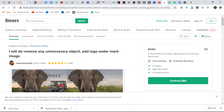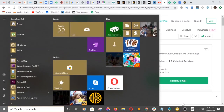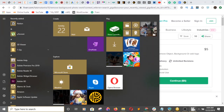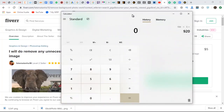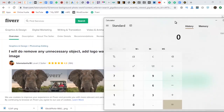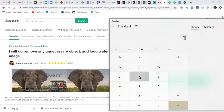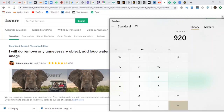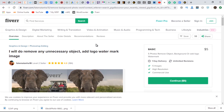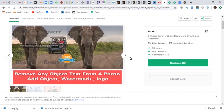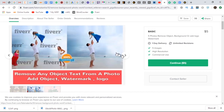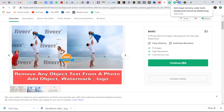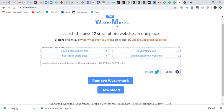Let's calculate how much he has made just doing this. I'm going to pull up my calculator: 184 multiplied by $5, which is his base price, gives us $920 US dollars. So this guy has made at least $920 selling this on Fiverr. I'm going to show you how he does this — in just a few seconds, it's done.